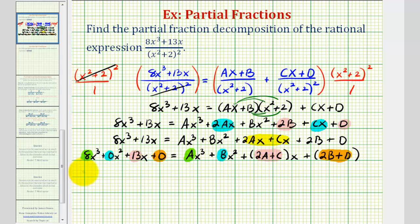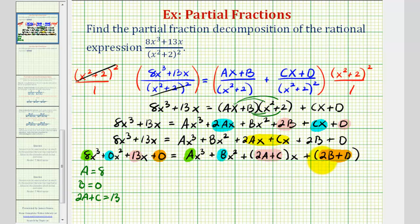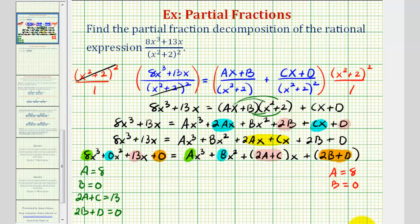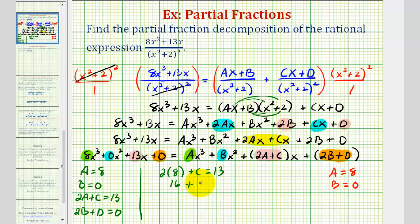So we can now set up our system of equations: a equals 8, b equals 0, two a plus c equals 13, and two b plus d equals 0. We already know a equals 8. Using the third equation, two times 8 plus c equals 13. Two times 8 is 16, so subtracting 16 from both sides gives us c equals negative 3.